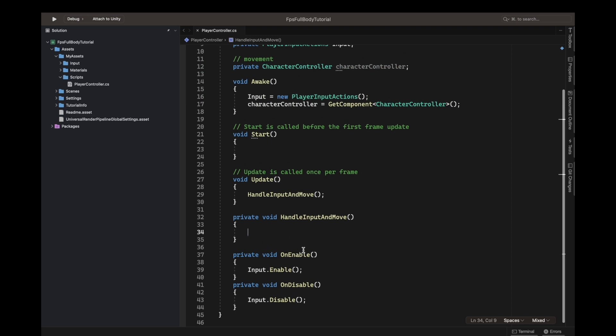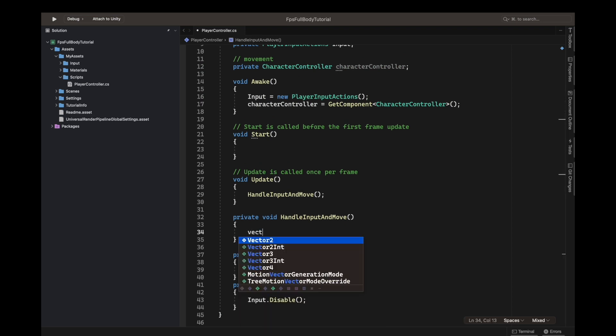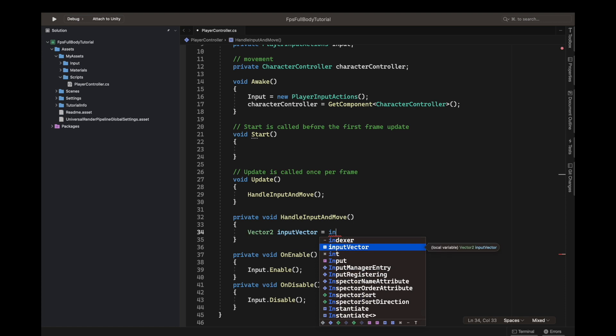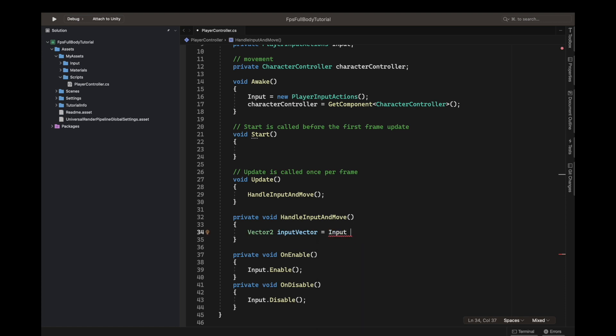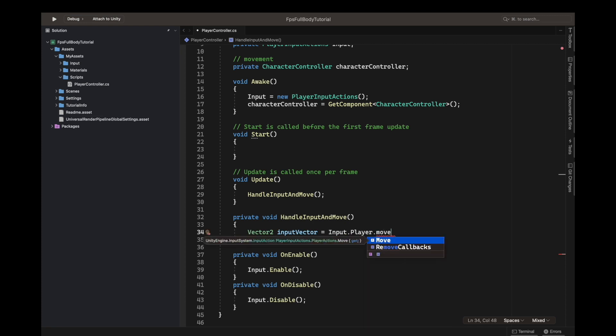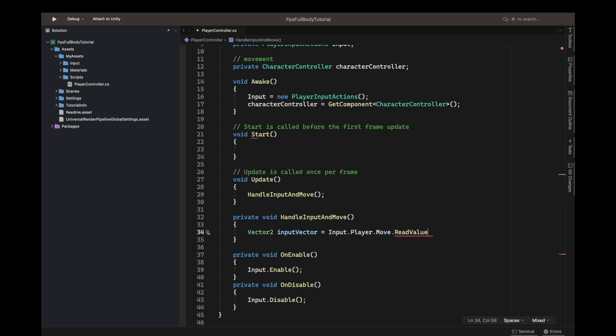Now we can start coding the handle input and move function. We will start by getting the value by doing vector2, we can call this our input vector. We will get it from the input which we defined, dot player which is our action map, dot move. Read the value by doing dot read value. Read value of type vector2.